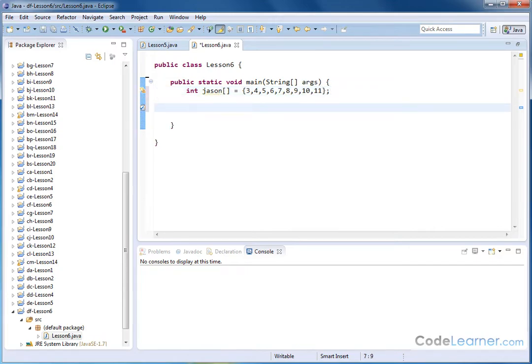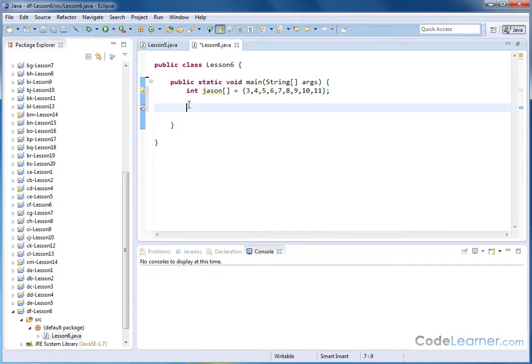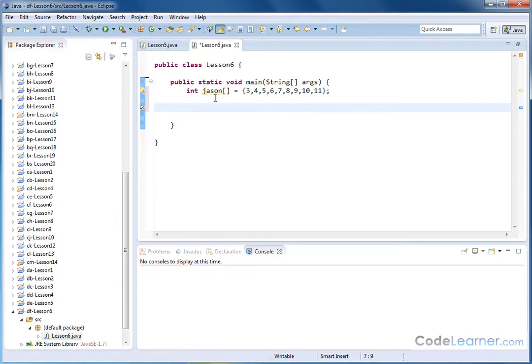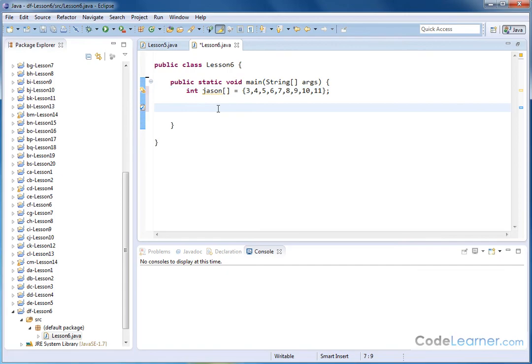Now, again, typically if we wanted to search through this and print the array out to the screen, we would create a variable, set it off at zero, and then we would access Jason bracket variable starting at zero, and the loop would go through 0, 1, 2, 3, 4. Each time we go through the loop, we'd be putting an index in here so that we can access and print it out. And we've done that before many times.